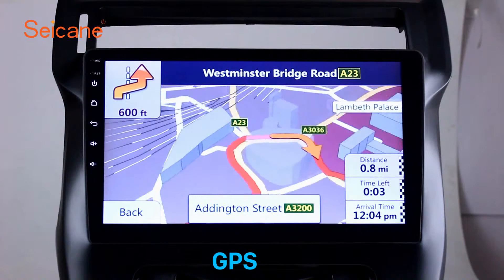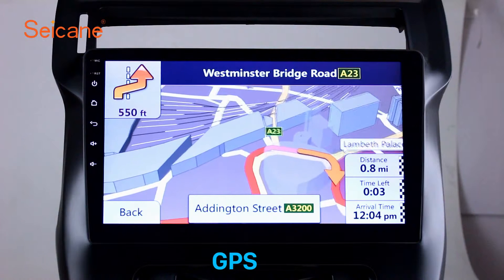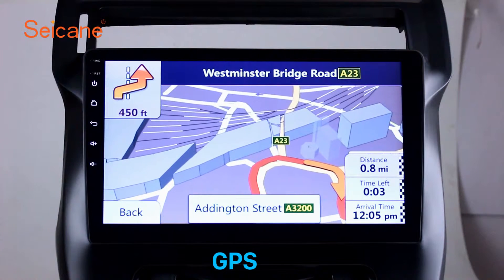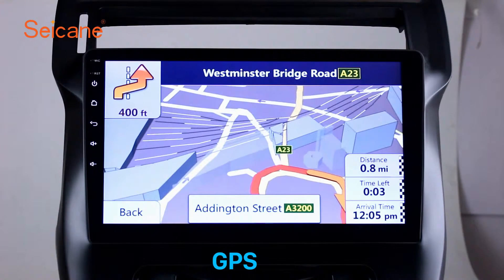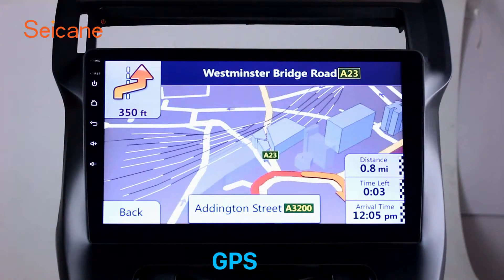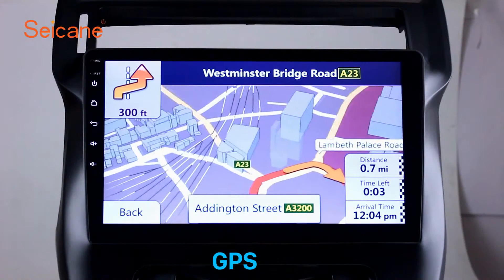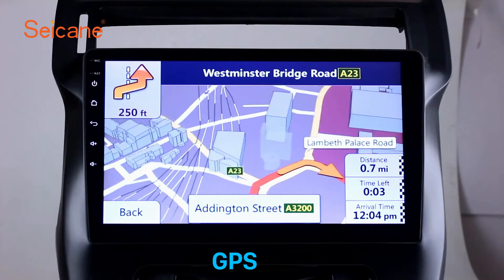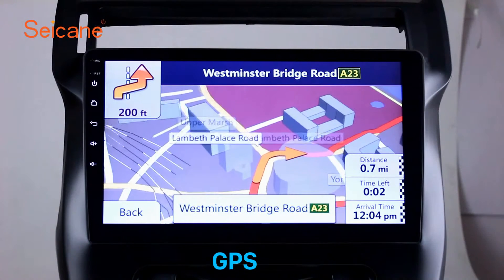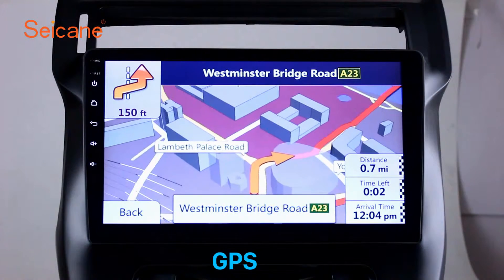GPS: Go to the main menu and open the GPS system. The 3D navigation map shows you accurate GPS locations and route information. It also supports Google Maps. You will never get lost with this function.